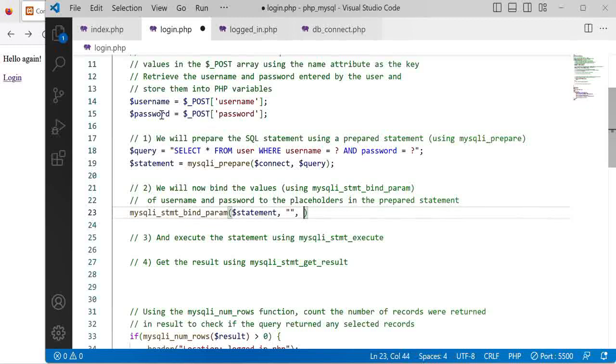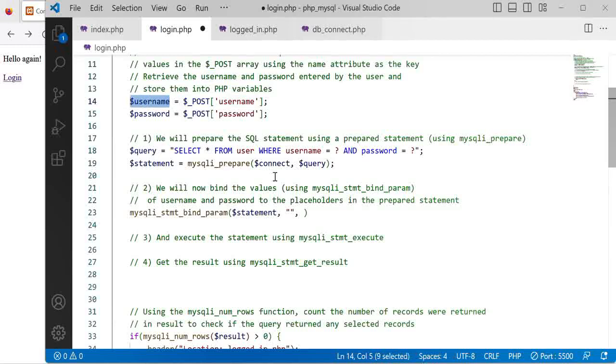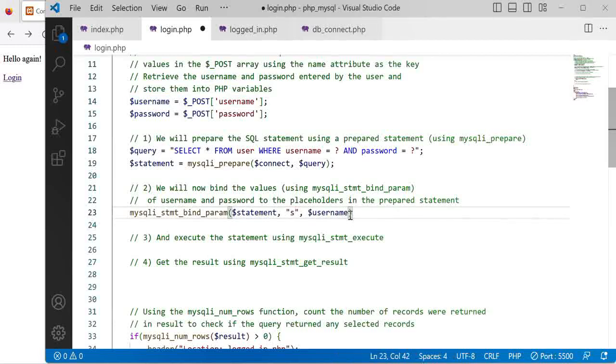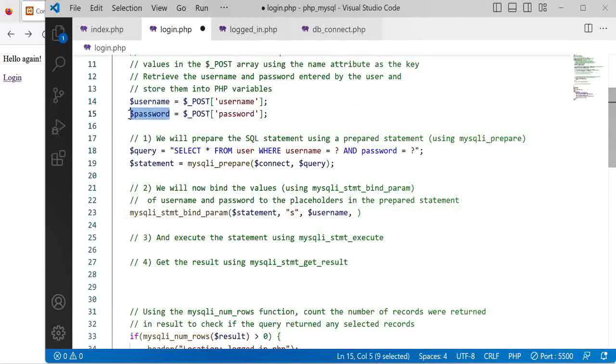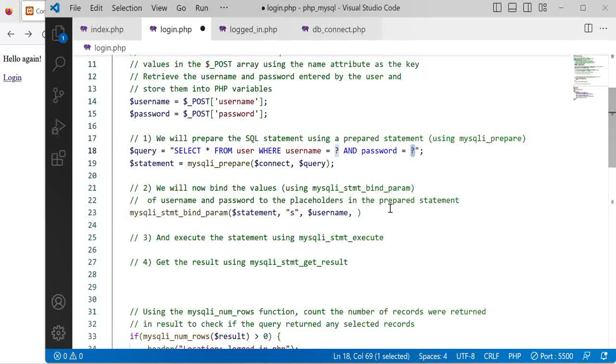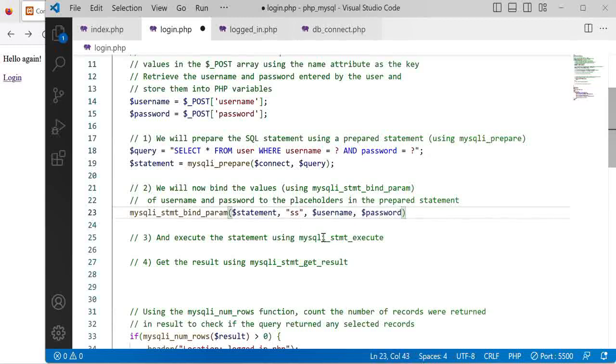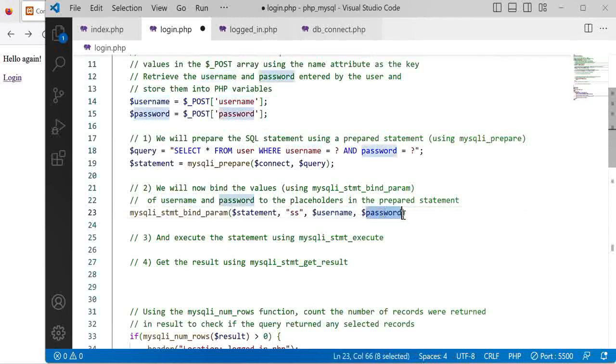The data types of the username, so the username was just basically a string, and the second value that we want to bind into the place of the question marks was the password and the data type of the password was also a string so we just include 'ss' for demonstrating that both of these will be strings.